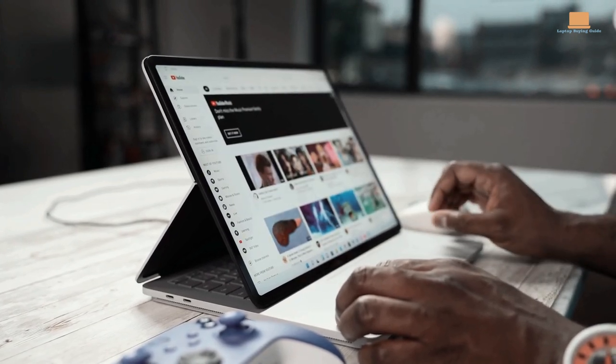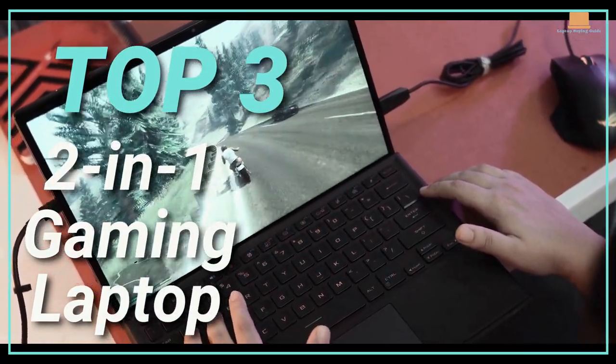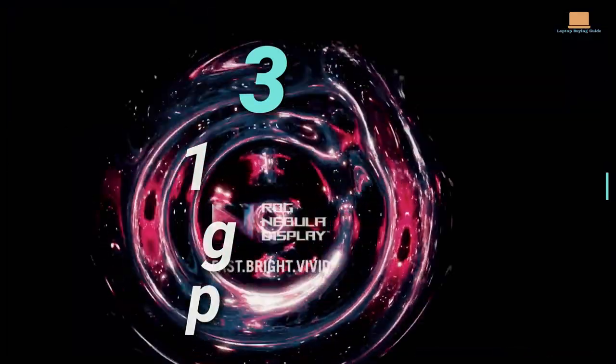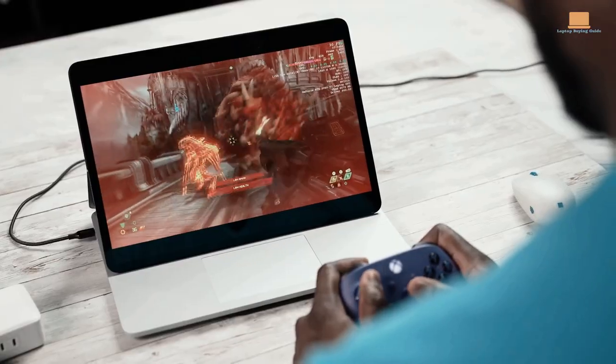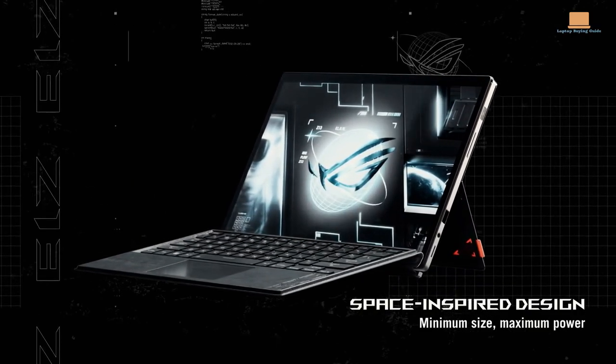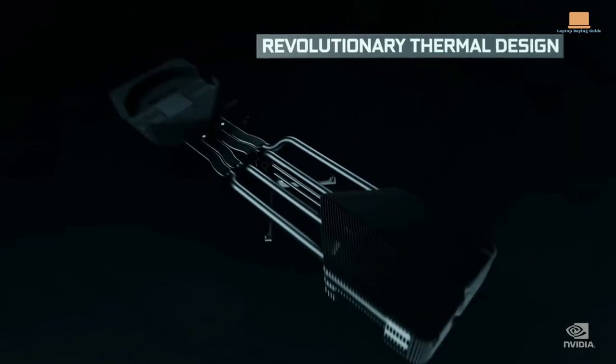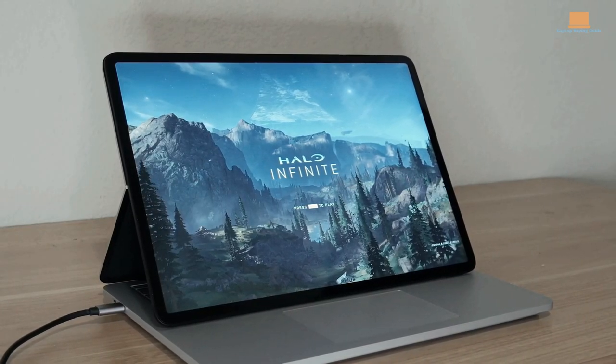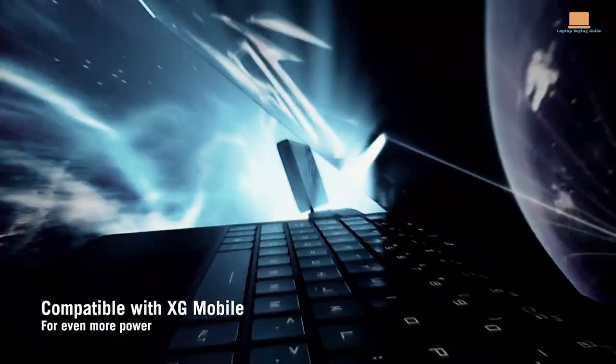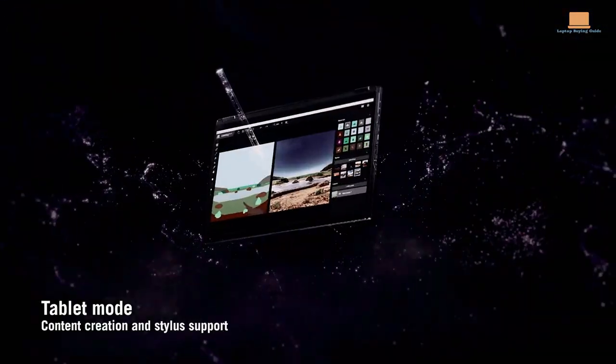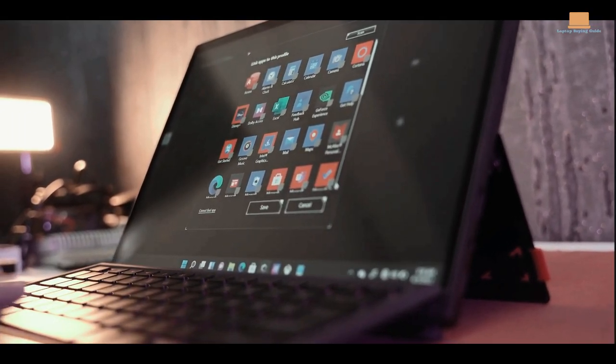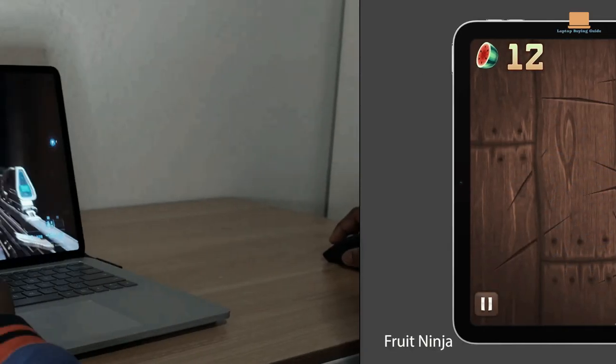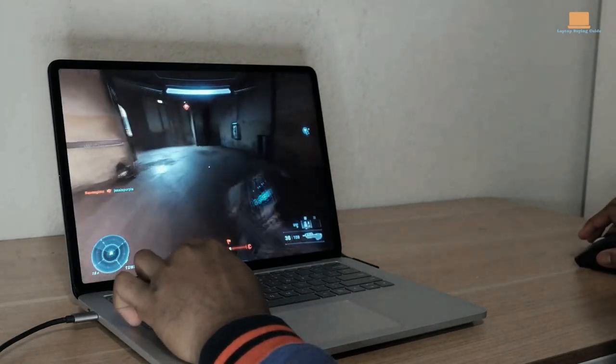Welcome to our video about the top 3 best 2-in-1 gaming laptops for 2023. In this video, we will be taking a closer look at 3 of the most powerful and versatile gaming laptops on the market today, featuring stunning hybrid designs, powerful graphics cards, and high-end specifications to handle even the most demanding games and applications. If you're looking for a laptop that can do it all, you won't want to miss this video.